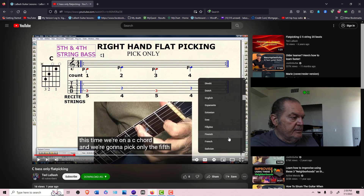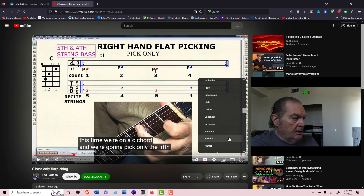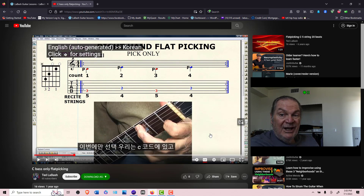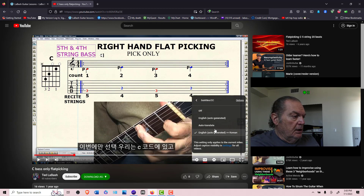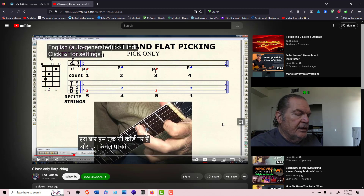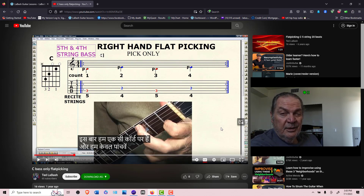We have somebody in class — and they do speak Korean — so I pick Korean. Voila! I have somebody in class that doesn't speak English, so I'm going to pick Hindi. And you can pick Arabic, Spanish, whatever you want. I feel a little tripped out that I didn't know this right off the bat, so give it a try.